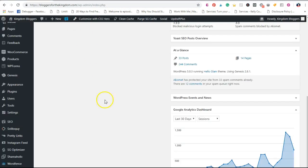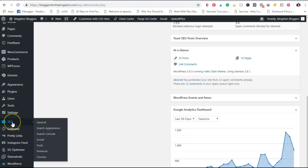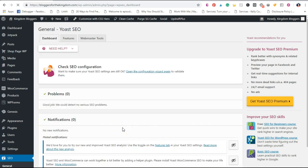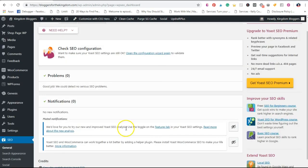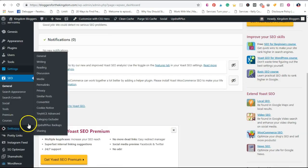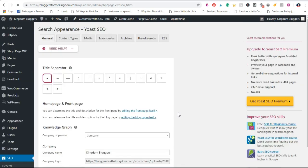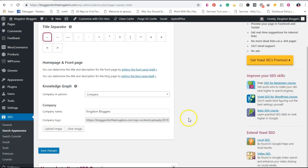So how do we make that happen? We're going to go here into the Yoast section on the sidebar and go through each of these tabs to see what goes in here. From the general page there's not really going to be much to fill in, so we want to go down here to Search Appearance.